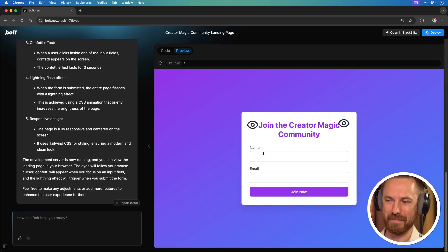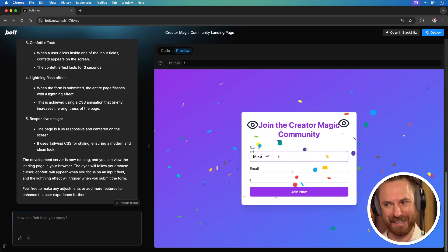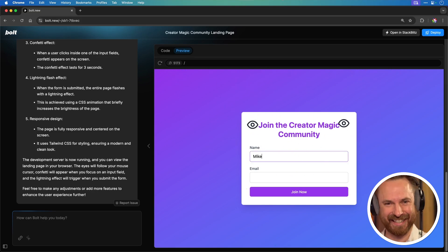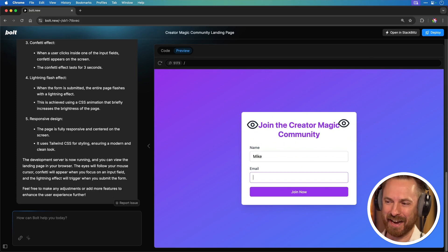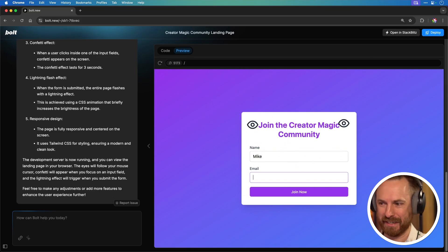Let's try putting my name in here — typing in Mike. I'm getting confetti as I do that, which is pretty cool. And then let's do an email — there's more confetti as I try to do that.